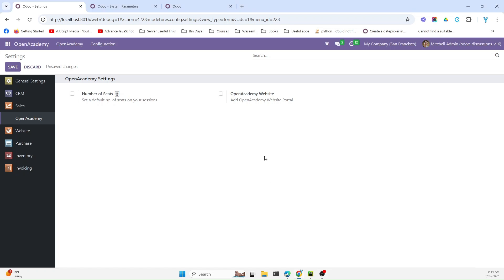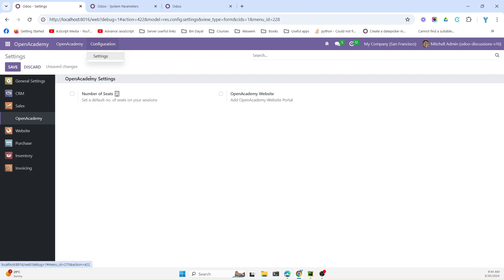As-salamu alaykum friends, my name is Muhammad Yunus and I am an Odoo technical developer. In today's video we are going to talk about how to add the settings page for our custom module. By the end of this video you will learn how to add these settings.